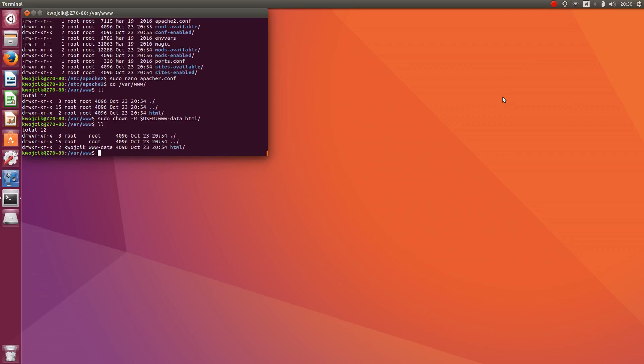As you can see, the user was changed. Okay. Now the Apache server is already installed.